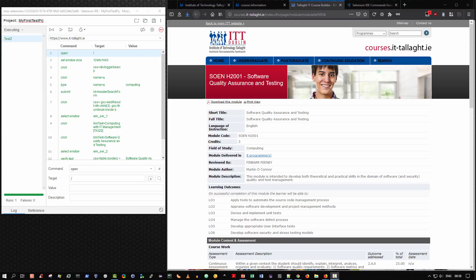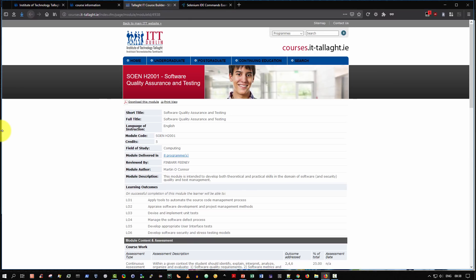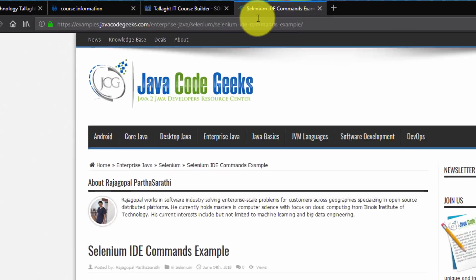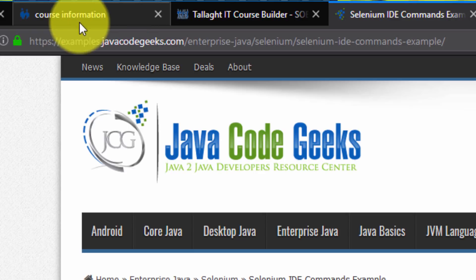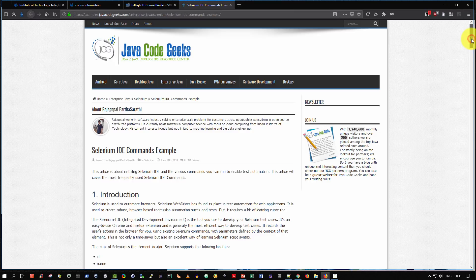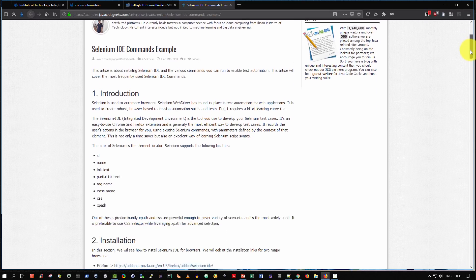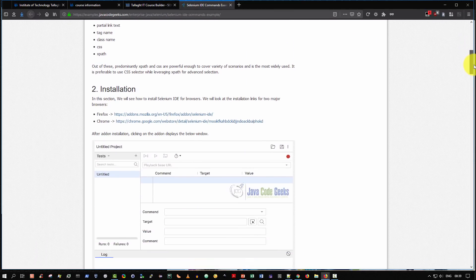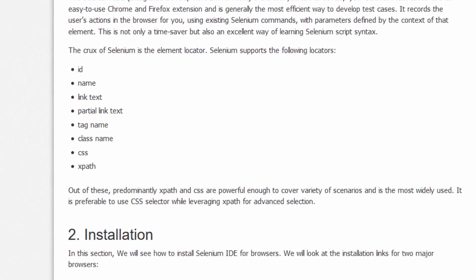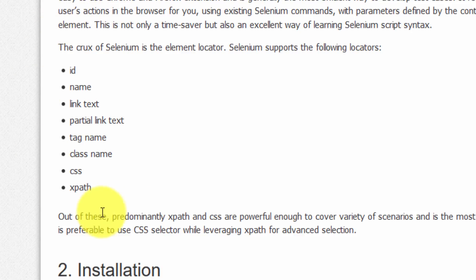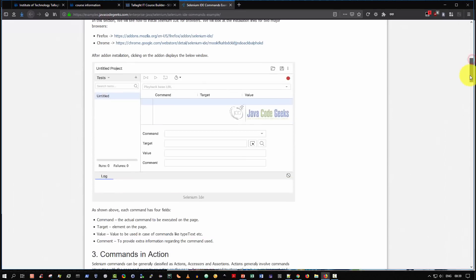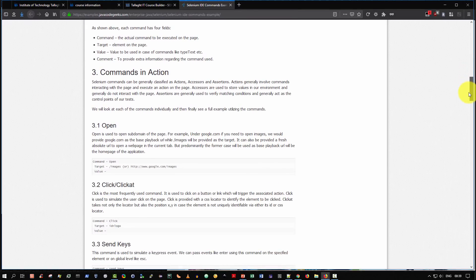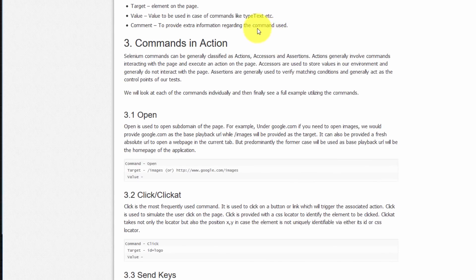Well, that concludes my Selenium IDE demonstration. The next step I would recommend for you to learn more is to go to the following URL, which I'm highlighting here. And there's a very nice tutorial that explains and introduces in a little bit more detail how to proceed. It explains the various components. The crux of Selenium is that it's an element locator, and Selenium supports the following locators. And then it walks through and provides a nice demonstration of various commands in action.